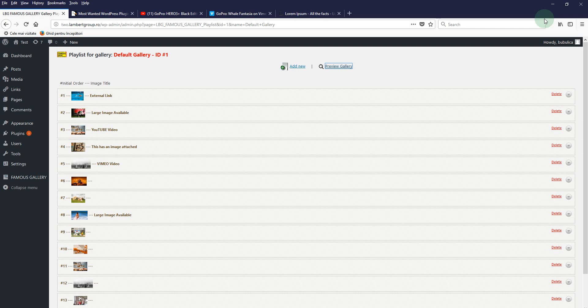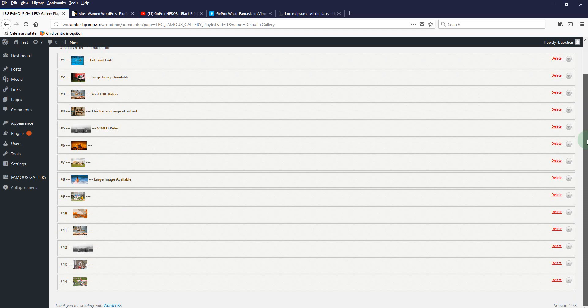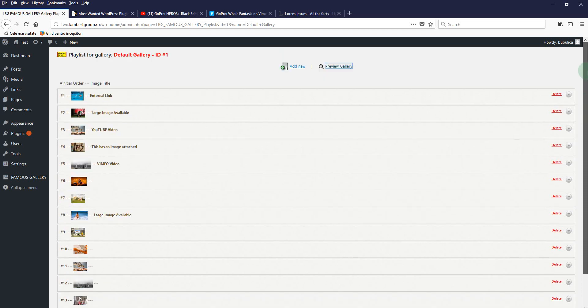In this video we are going to show you how you can insert the gallery in a page or post. I've added some more images in the gallery so we can have a complete gallery.